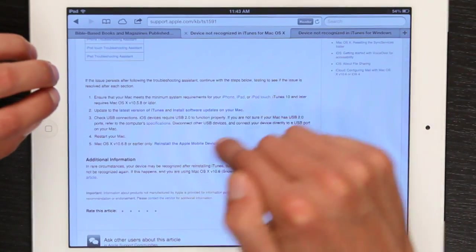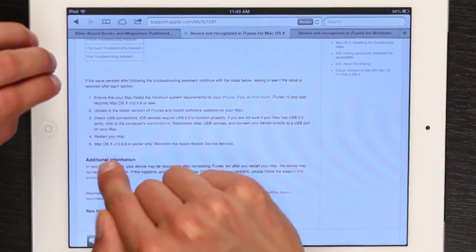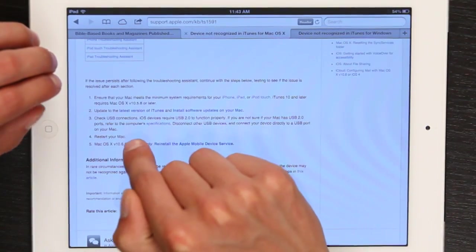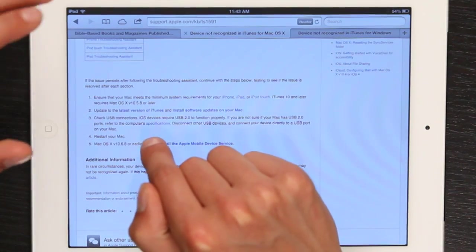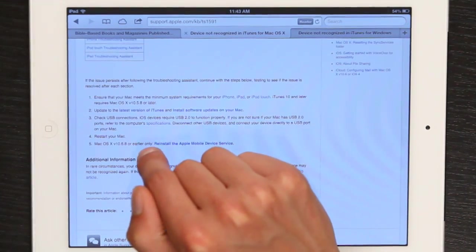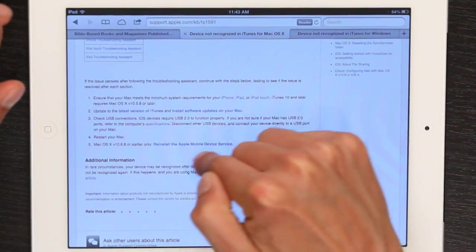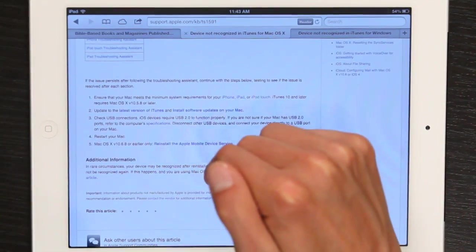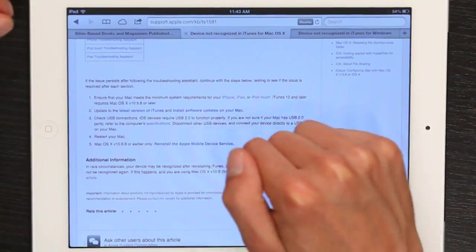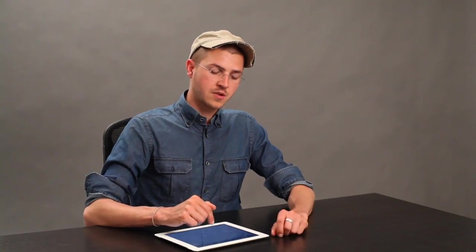If it doesn't work, you've got a couple of other options. If you're running a Mac that's Snow Leopard or earlier — so 10.6.8 — then reinstall the Apple Mobile Device Service. After you do that, I would recommend restarting again and connecting it. Once you've done all those things, it'll probably fix it for the Mac.